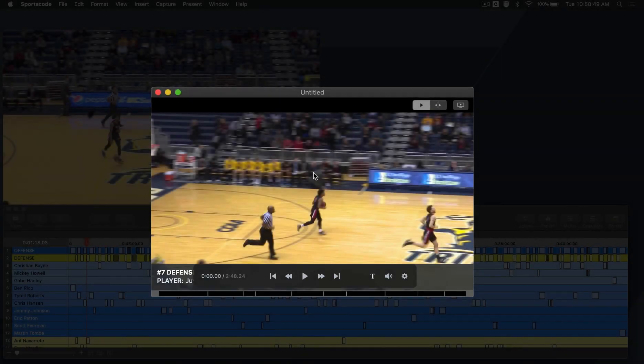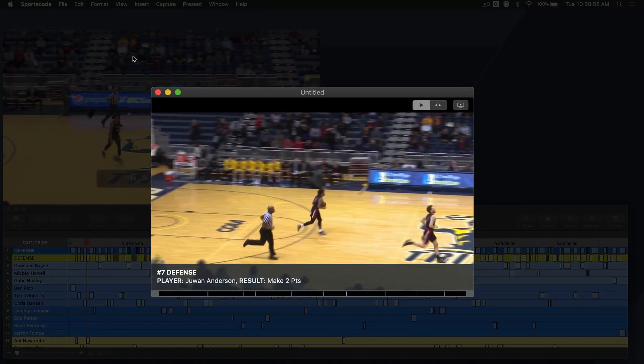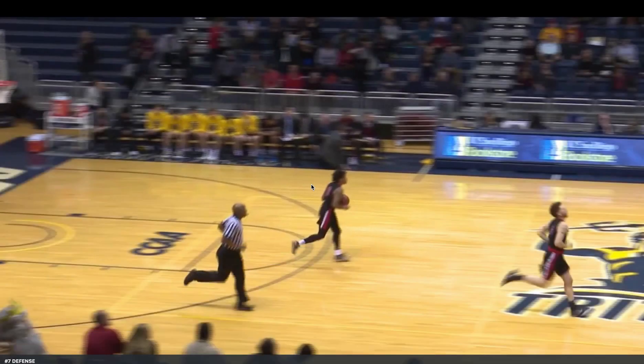To watch your instance movie in full screen, click the Present Video icon or press Command-M on your keyboard. Press Escape to exit full screen.